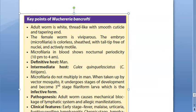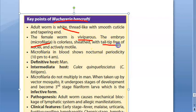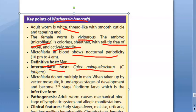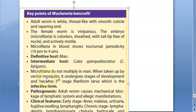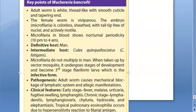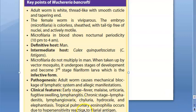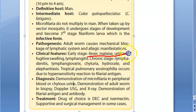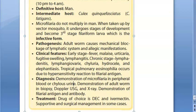Key points: The adult worm is white, thread-like with a smooth cuticle and tapering end. The female worm is viviparous — it gives microfilaria rather than laying eggs. For W. bancrofti, the tail tip is free of nuclei; it is actively motile and shows nocturnal periodicity. The definitive host is man; the intermediate host is Culex fatigans. Microfilaria do not multiply in man — they go to the mosquito and develop into third-stage filariform larvae, which is the infective form. Pathogenesis involves mechanical blockage of the lymphatic system and allergic manifestation as in occult filariasis. Early clinical features include fever, malaise, and urticaria, along with lymphangitis.